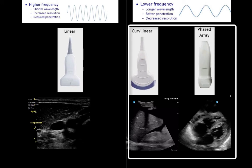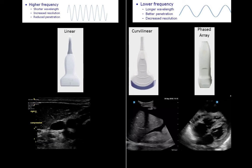On the right we see lower-frequency probes: the curvilinear and phased array. People often call the phased array the cardiac probe, but it is really a misnomer. The sequential crystal activation of the phased array is great for cardiac activity capture but can also be used for lungs, chest, and abdomen. In fact, the phased array probe is just a really small curvilinear probe. Even the curvilinear probe can be used for vascular and lung, particularly in patients with abundant soft tissue.